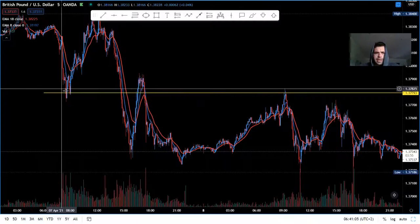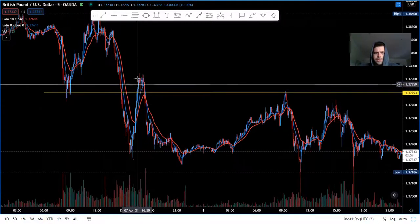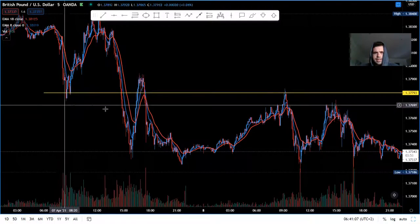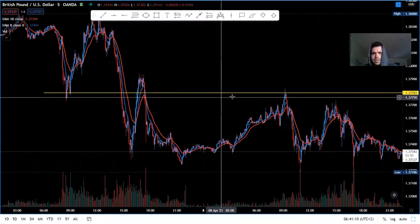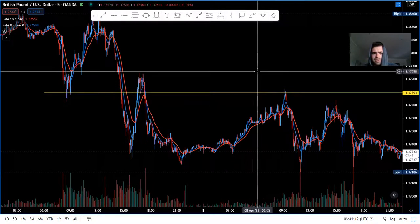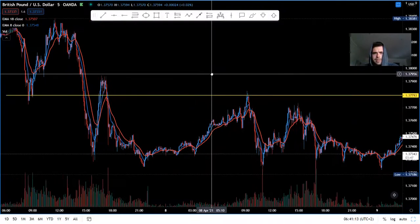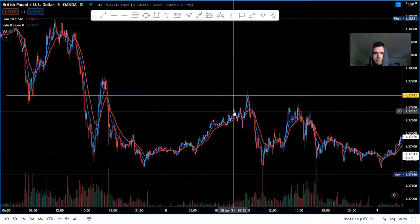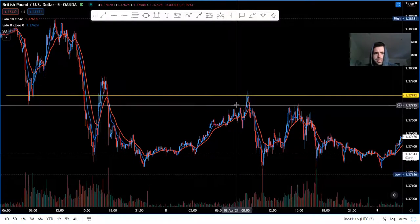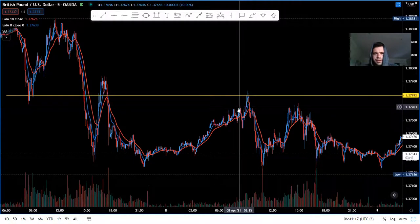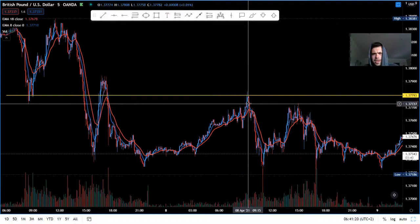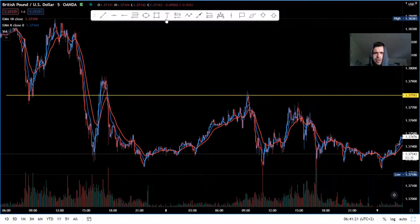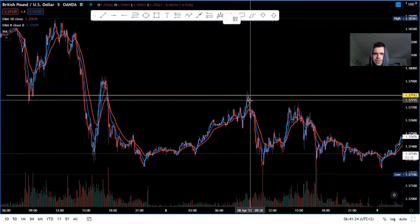As we can see, we have a clear support and resistance where we retested and sold down. This is a strong area where we would look for sells. I was looking for sells over this region, but then price pushed up a bit and we made a bearish engulfing candle — and on this bearish engulfing, I sold.